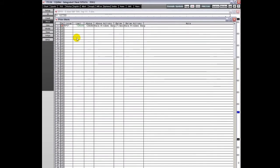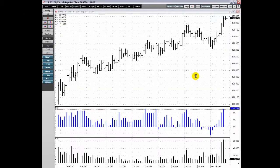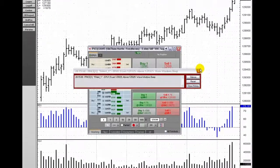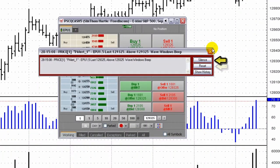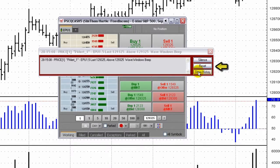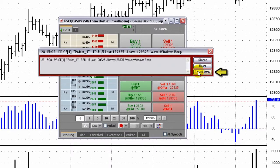When the alert is triggered, this display opens. From here, you can silence the alert as well as reset the alert. To show all past alerts of this type, click the Show History button.